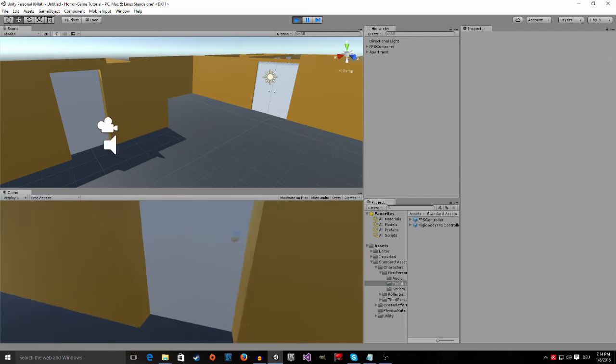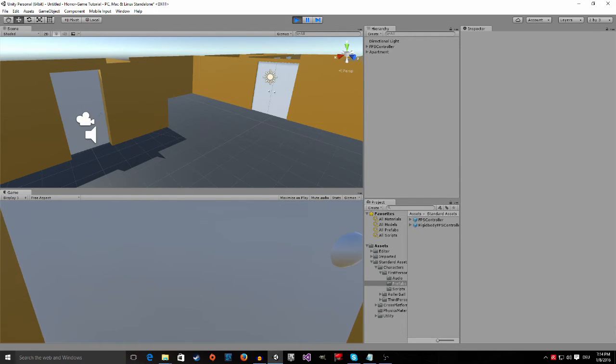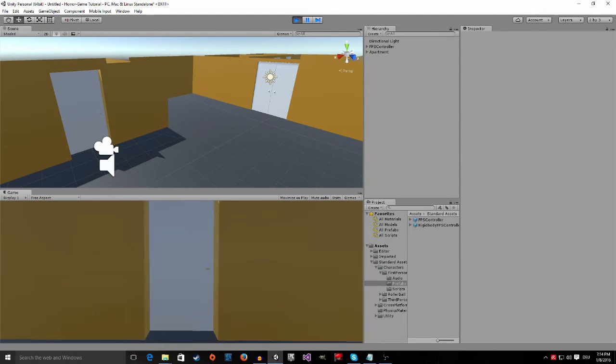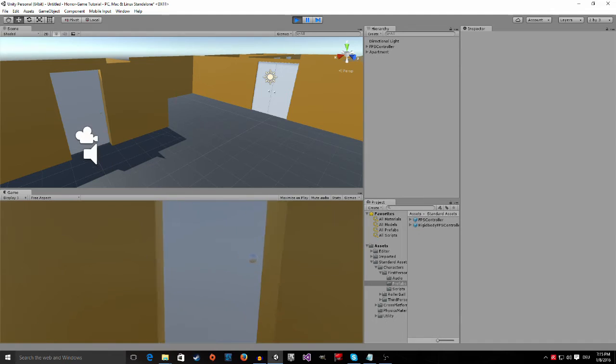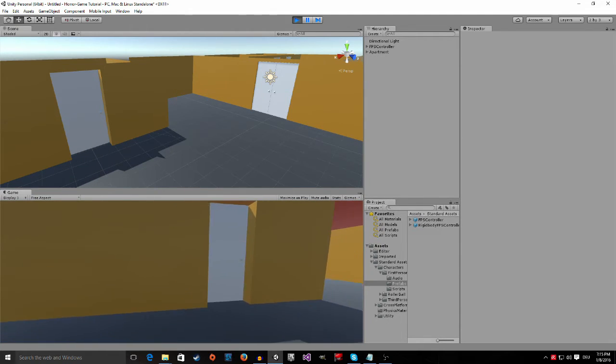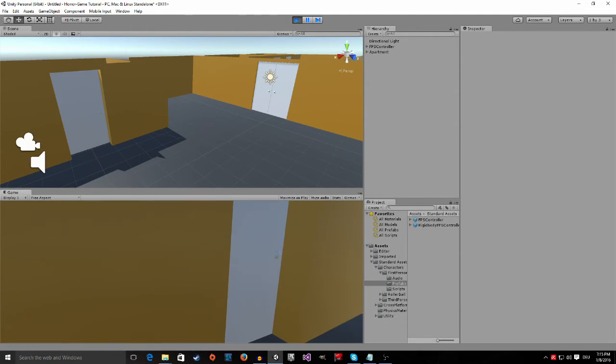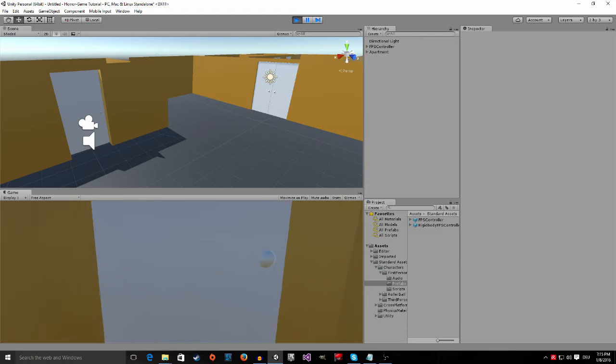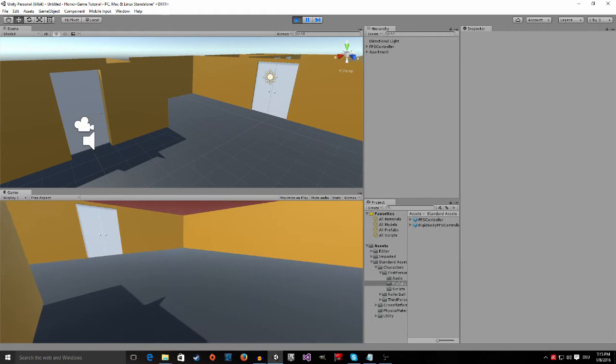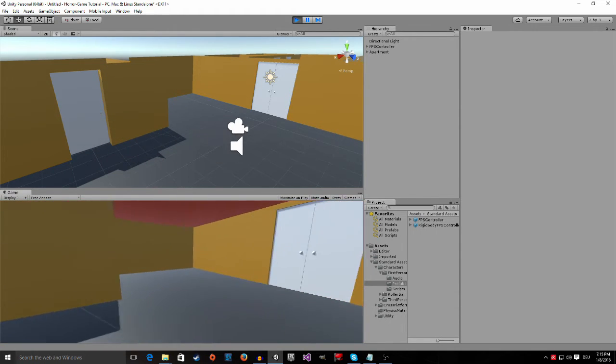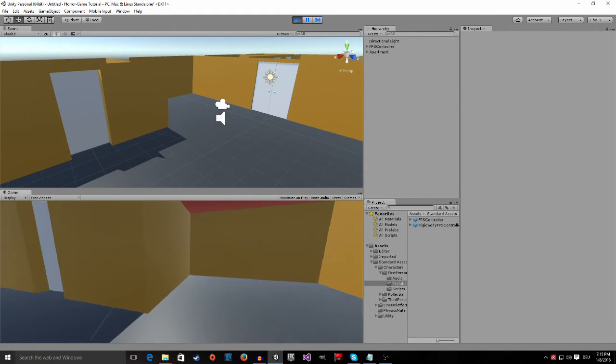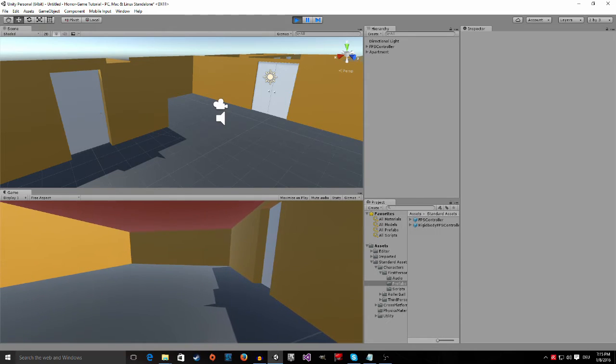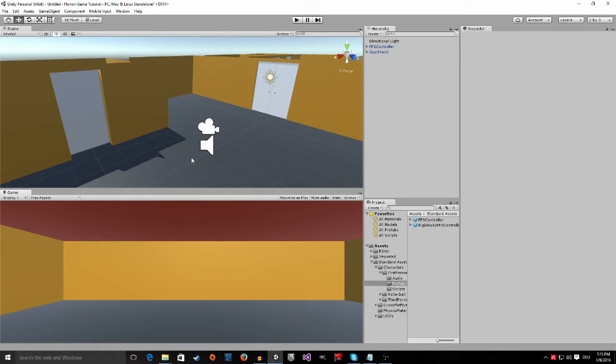You can also see that we currently can't get through the doors because they have their own colliders. We are going to address this by adding some game logic that allows us to open these doors. So for now we are stuck in this room. And now to get out of the play mode press ctrl and P. P for play.